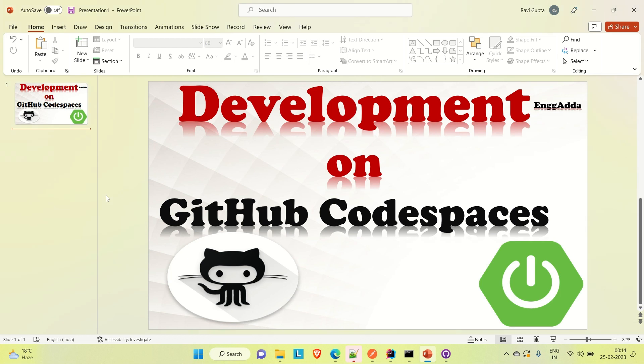Hi everyone, I'm Ravid Issaid, welcome to Engineering Gatta. Today we are going to discuss what is GitHub Codespace and how we can use it.